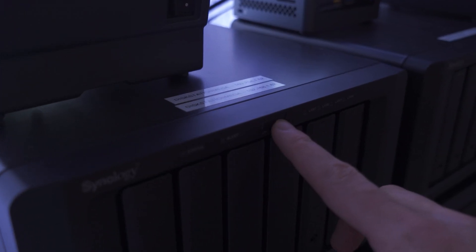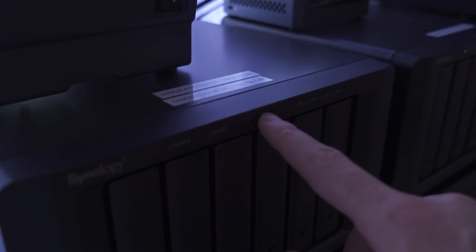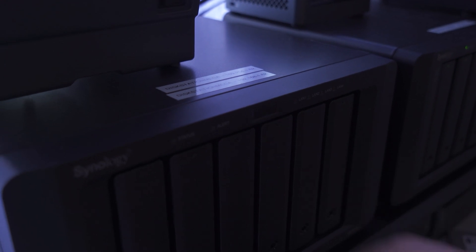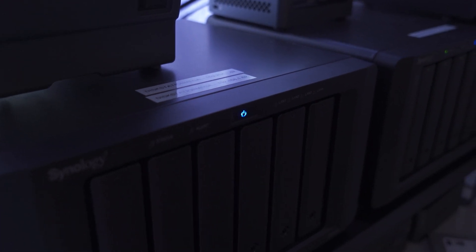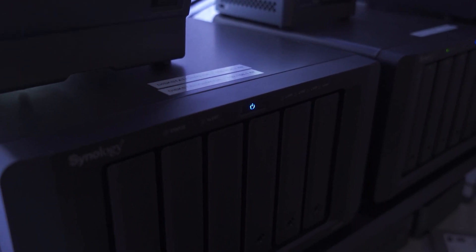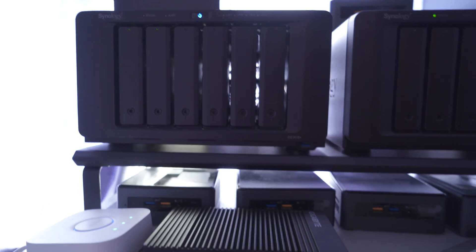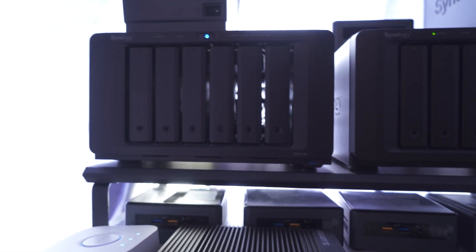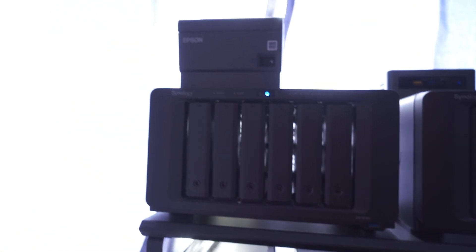To start this up again simply press the power button once again and the Synology NAS will start to power up. It will also beep when it's booted up and is ready to use.